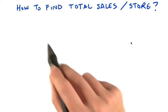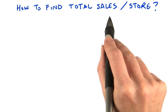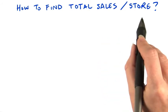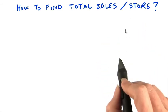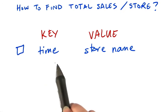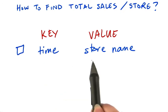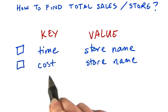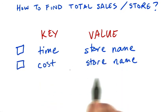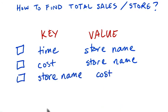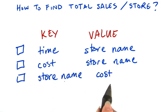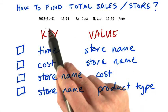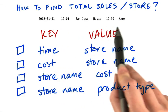Let's say you've been asked to find the total sales per store. How would you choose an intermediate key and value? Could it be the time and the store name? Or the cost of the item and the store name? Or rather, the store name as a key and the cost? Or the store name and the product type? Remember that our line looks like this.